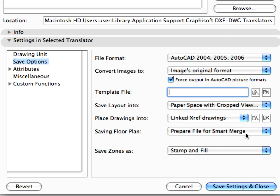If we want to change the settings, we can override an existing translator, create a new one, or duplicate an existing one and save it as a new translator of our own. Click the Save Settings and Close button to save the changes.